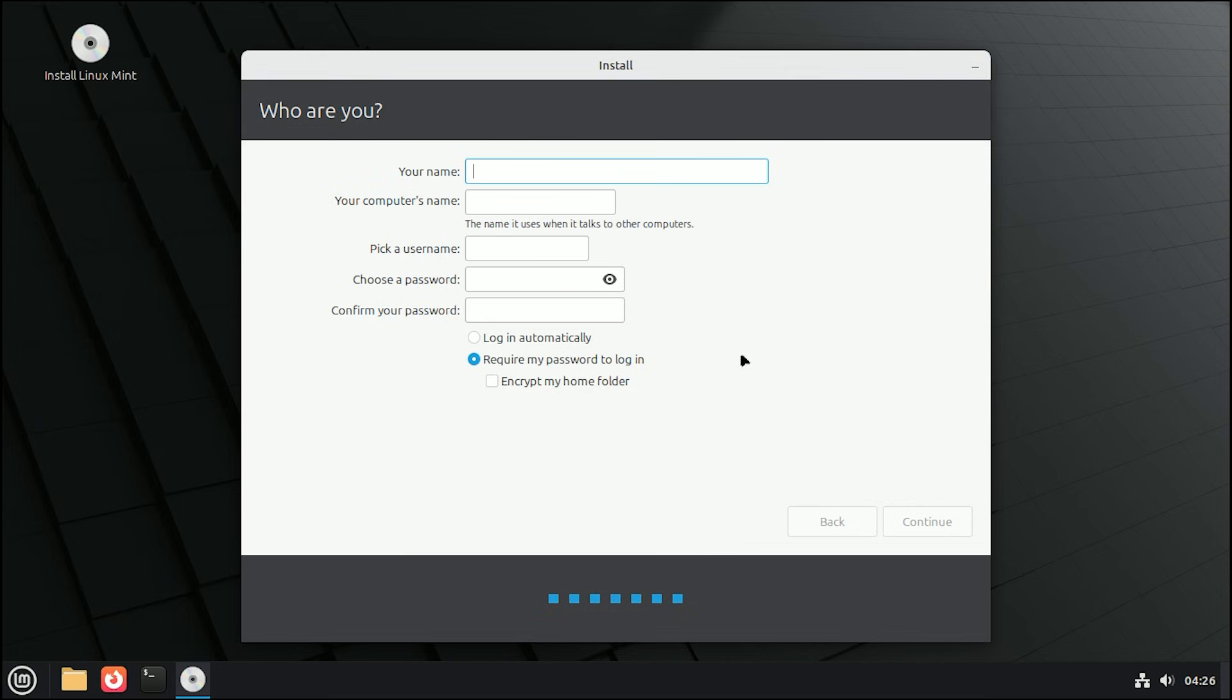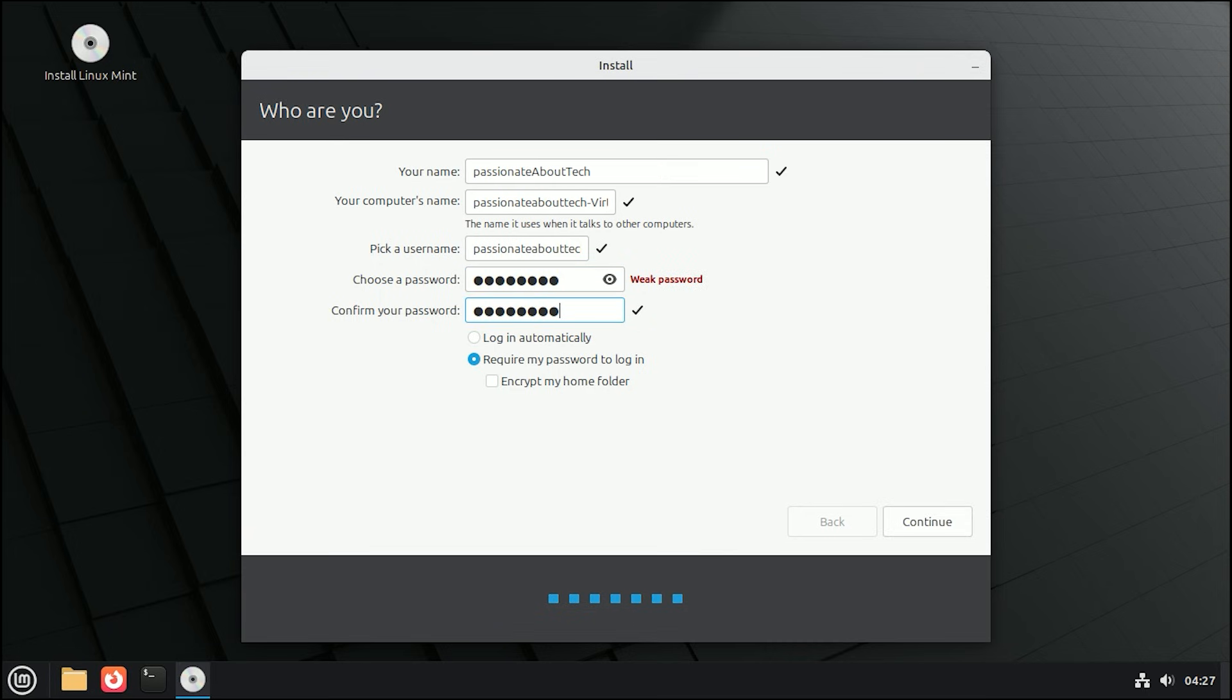Finally, set up your profile. Enter your name, a name for your computer, a username, and a strong password. You can choose to log in automatically, but I recommend require my password to log in for better security. Click Continue.